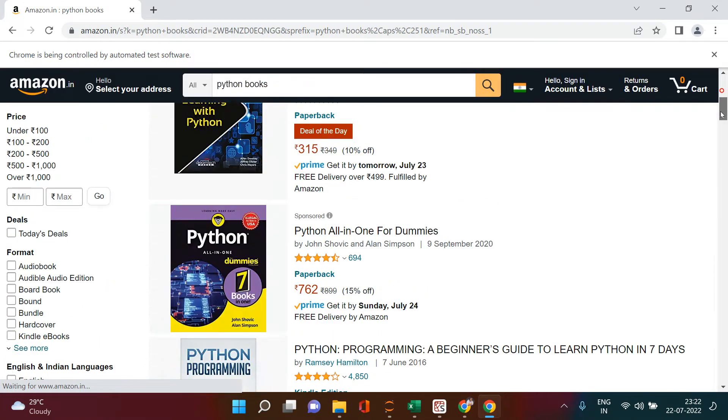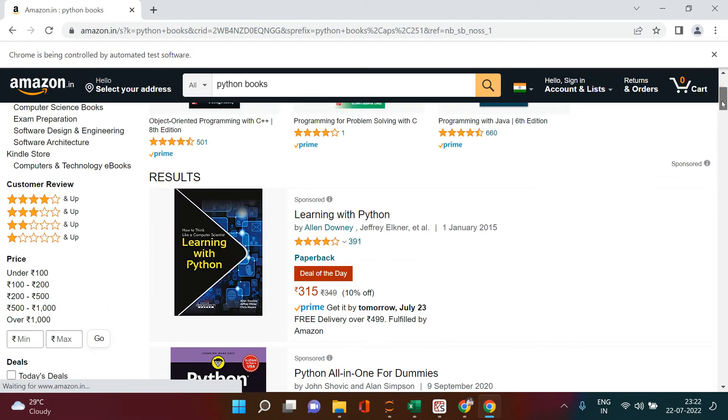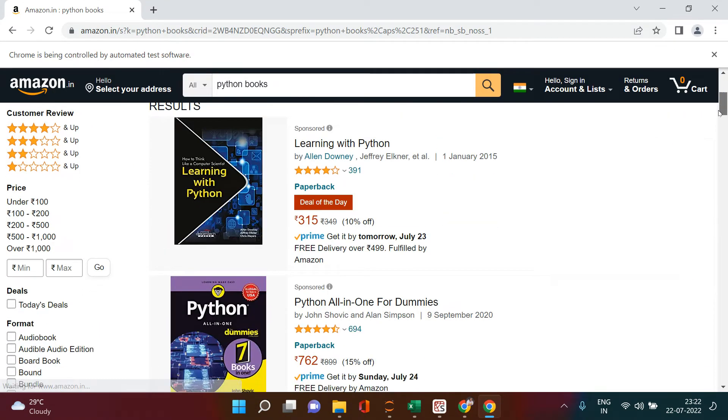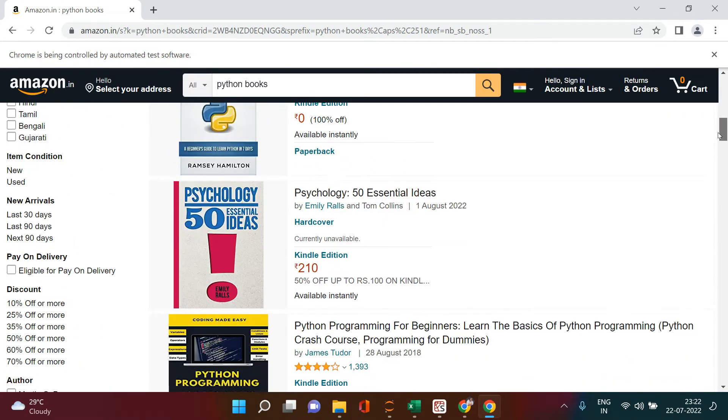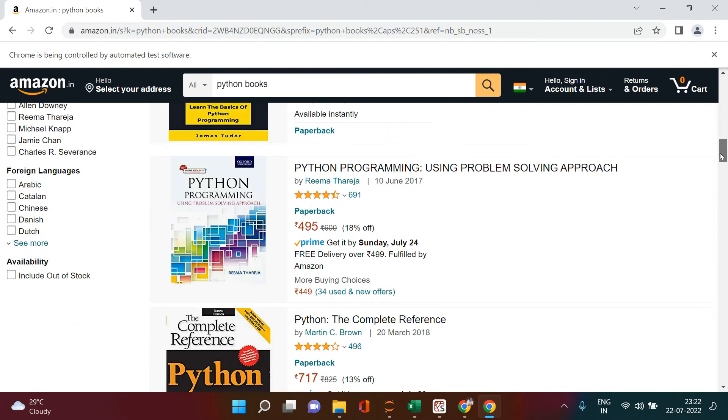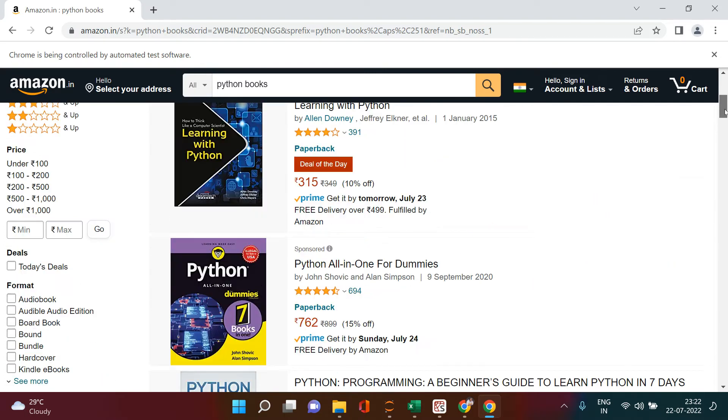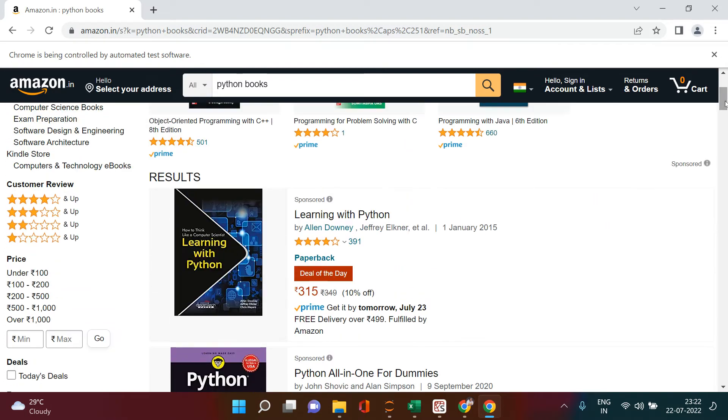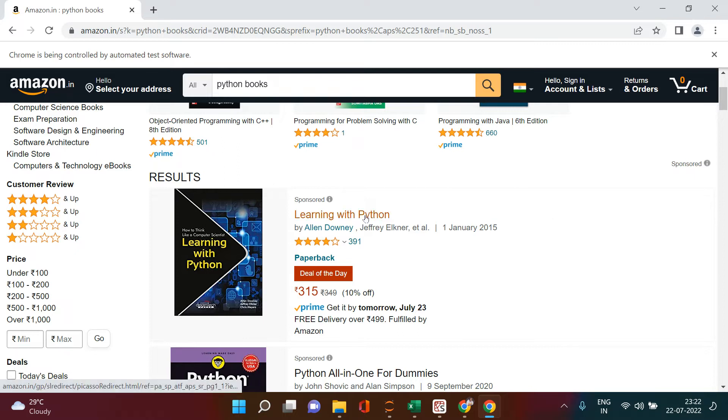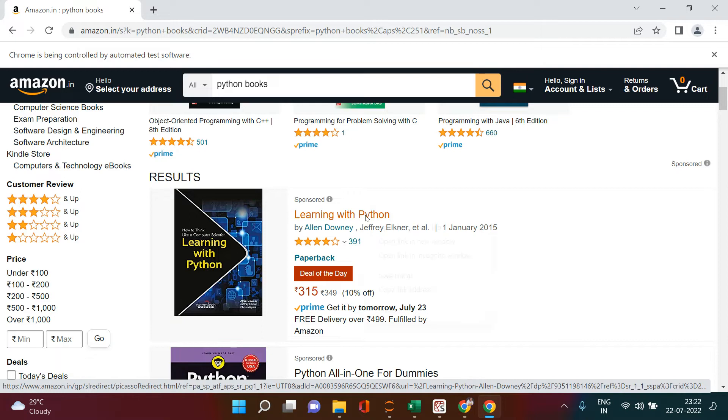Now the next thing which you need to do is get the list of all these books which you see over here. How would you get that? Let's start with one item first. Web scraping is nothing but all the game of finding a unique tag. How do you find the tag?